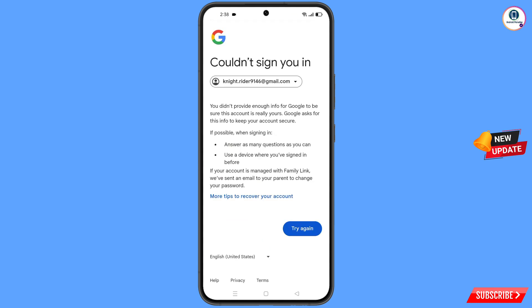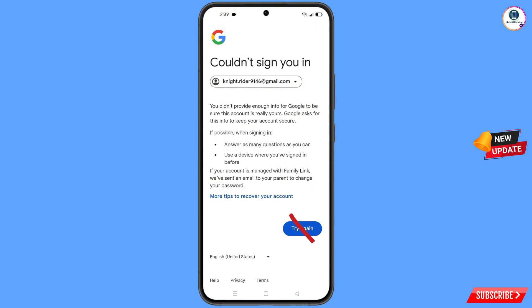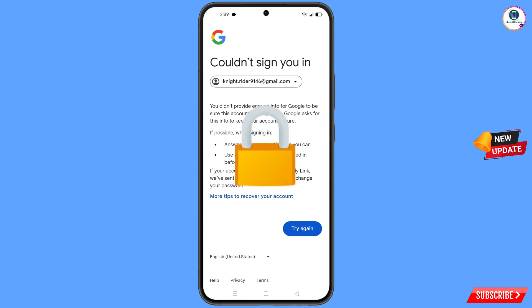You will see an error: 'Could not sign you in.' From here, do not tap on 'Try Again.' If you tap on 'Try Again' repeatedly, your Google account will be locked.